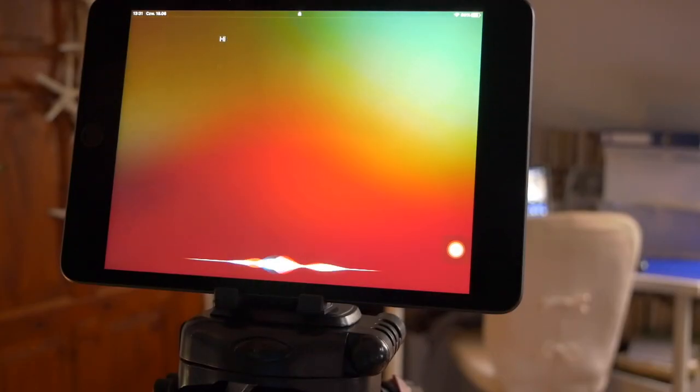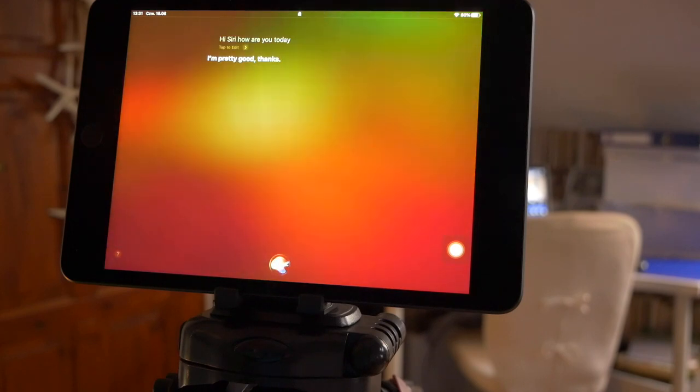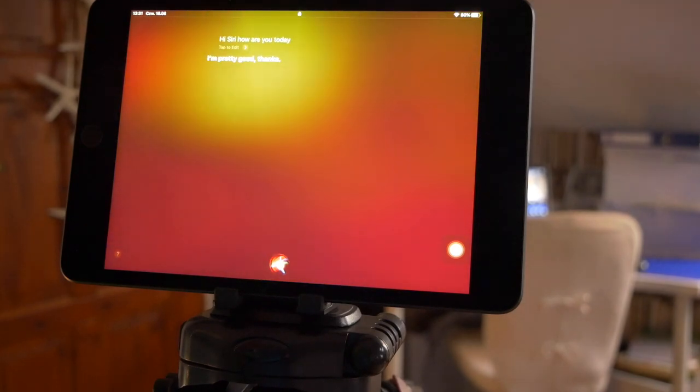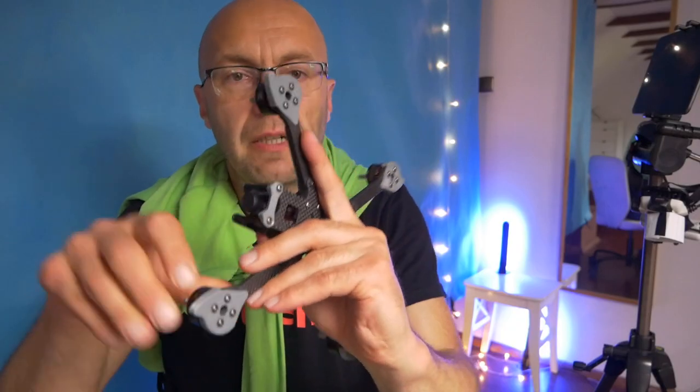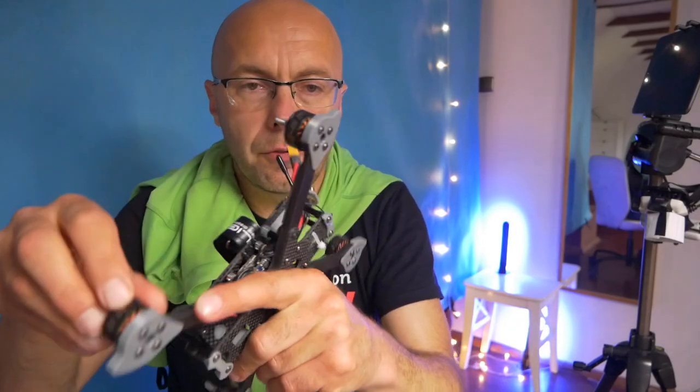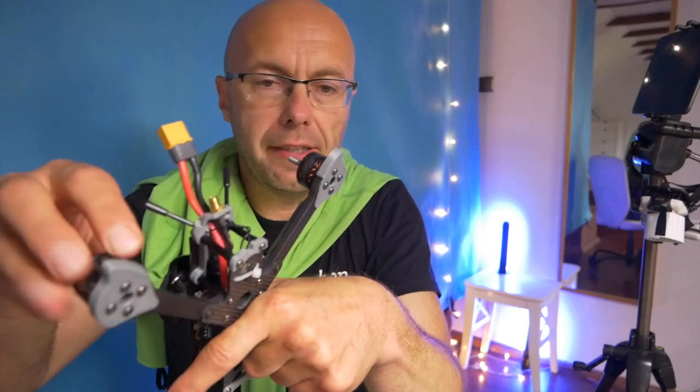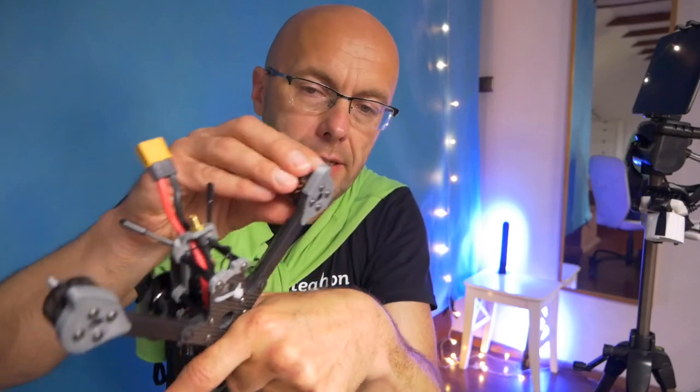Hi Siri, how are you today? I'm pretty good, thanks. Do you remember our schedule for today and any incoming mails?